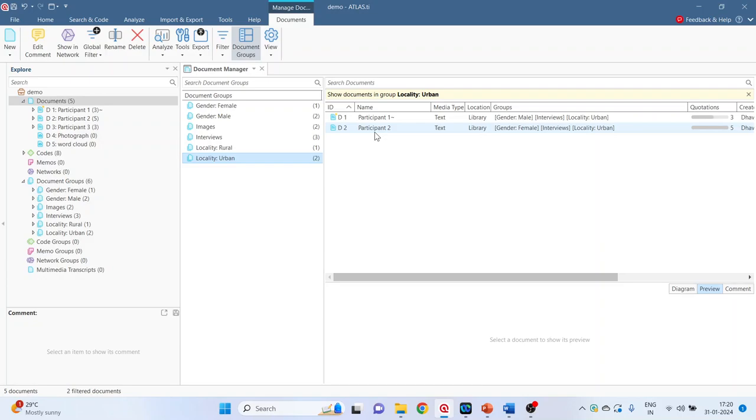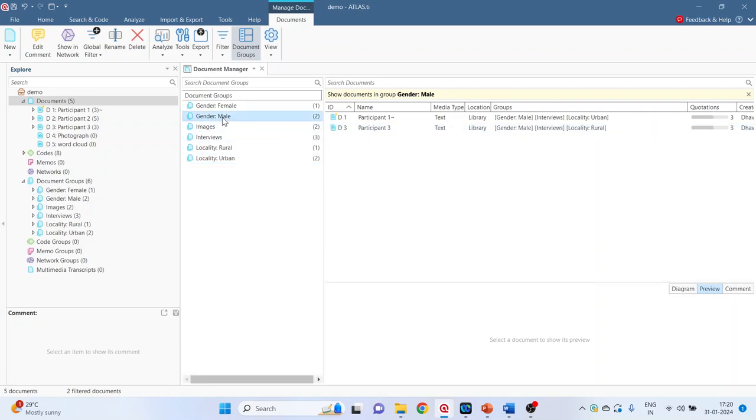Participant 3 not displayed. Gender male participant 1 and 3 displayed. Female participant 2 is only displayed.